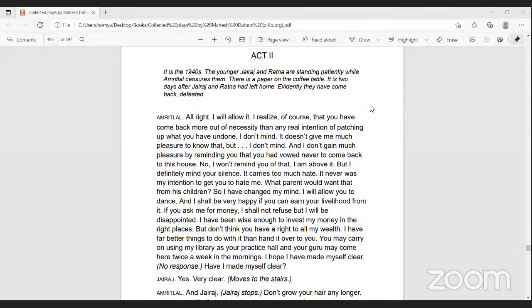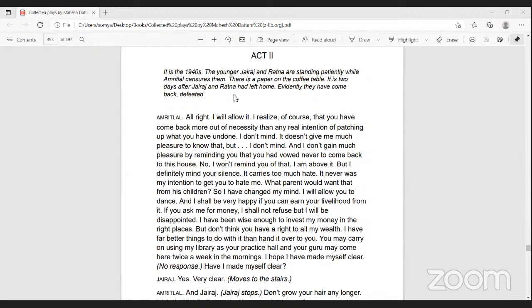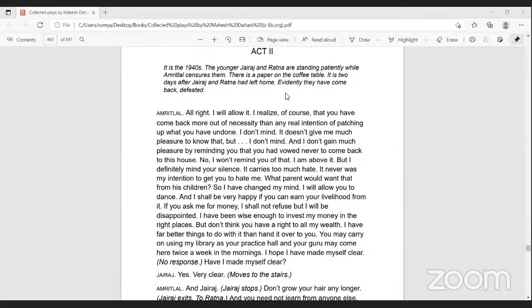Thank you guys for joining us. Welcome, everybody. This is the second part of reading Dance Like a Man. We'll start with act two. Act two. It is the 1940s. The younger Jairaj and Ratna are standing patiently while Amritlal censors them. Evidently, they have come back defeated.